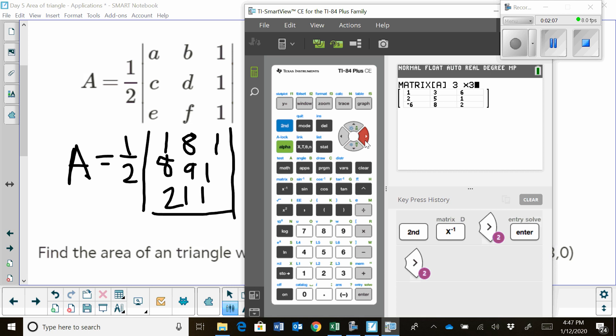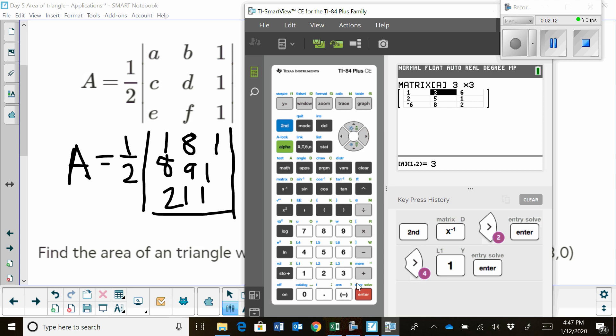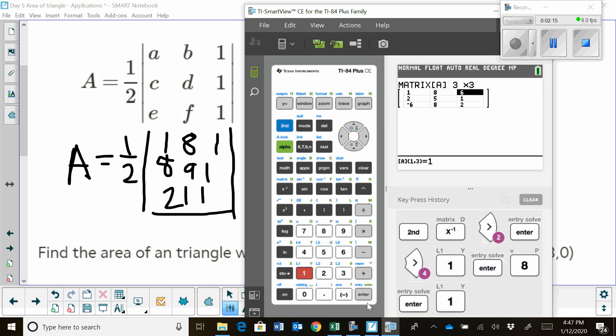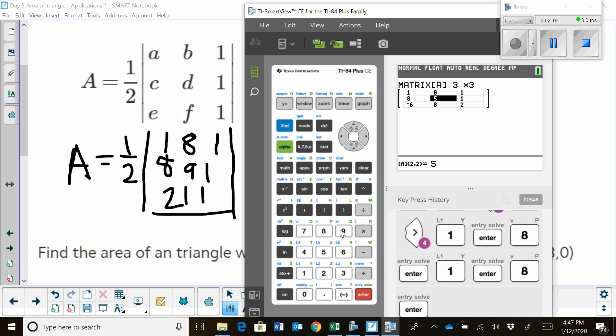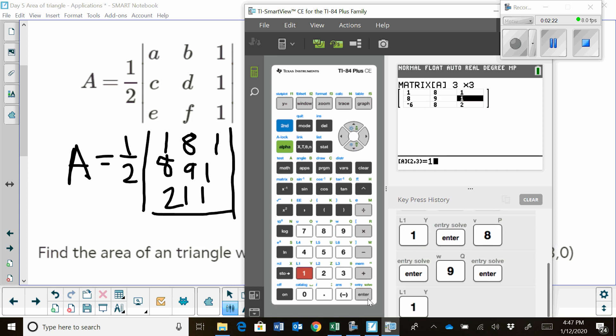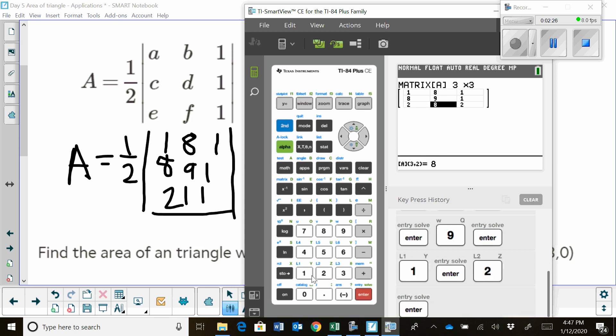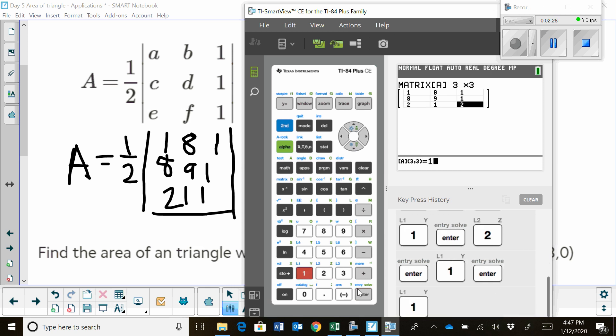And in here, you're going to set up your three by three matrix. Mine's already set up for a three by three. Now, I'm just going to make these entries. I'm going to hit one, enter, eight, enter, one. You do one row at a time. And then eight, enter, nine, enter, one, enter. And then two, enter, one, enter, one. And that sets up your three by three matrix.